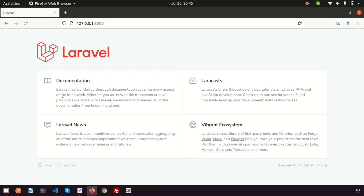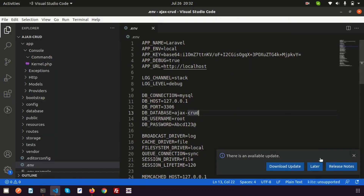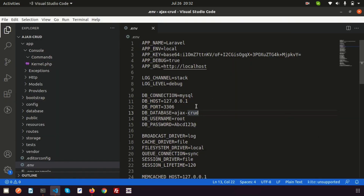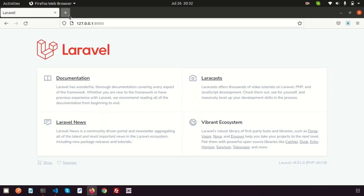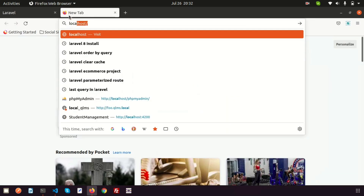Hi friends, welcome back to Laravel tutorial. In this video I will show you how to take your database backup with a Laravel application. So this is my Laravel application, we have just created this, and this is the database name. Just go here — the database is called 'ajax_screwed' — so just go to localhost.